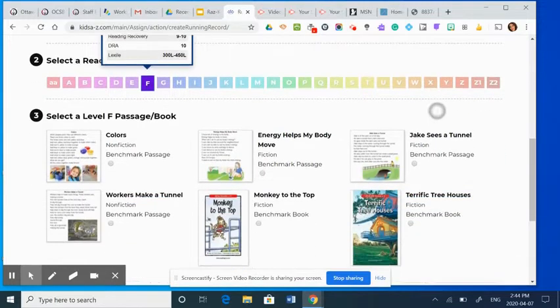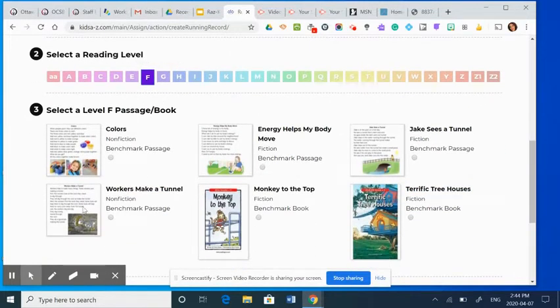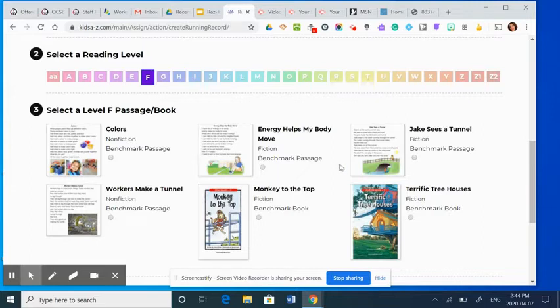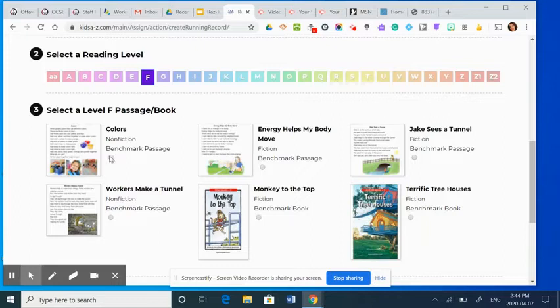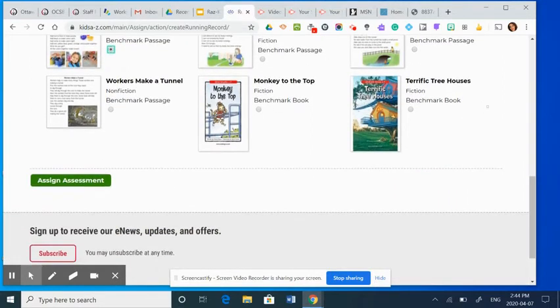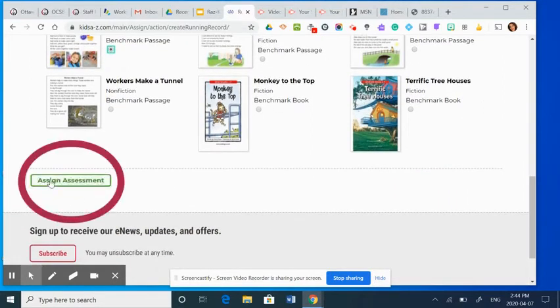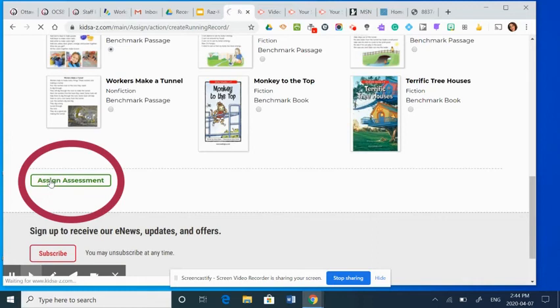Once I select level F, I have different options to choose for an assessment. So there are nonfiction as well as fiction assessment passages. I'm going to select colors, and then I'm going to hit assign assessment.